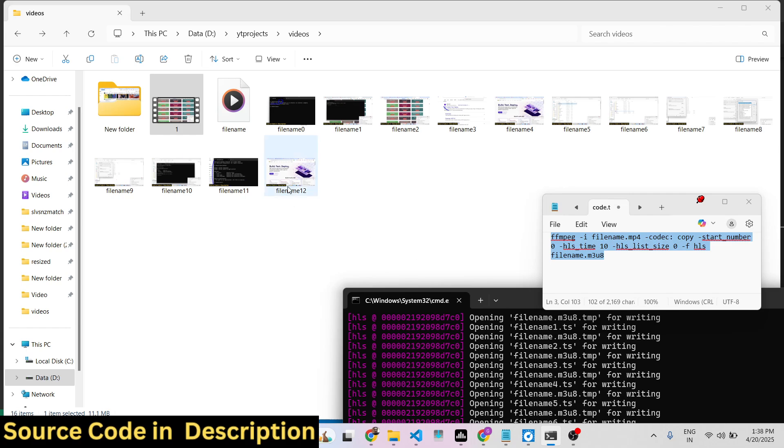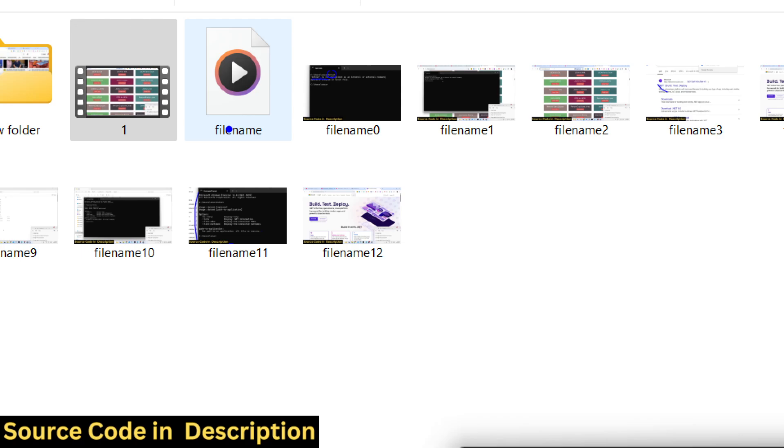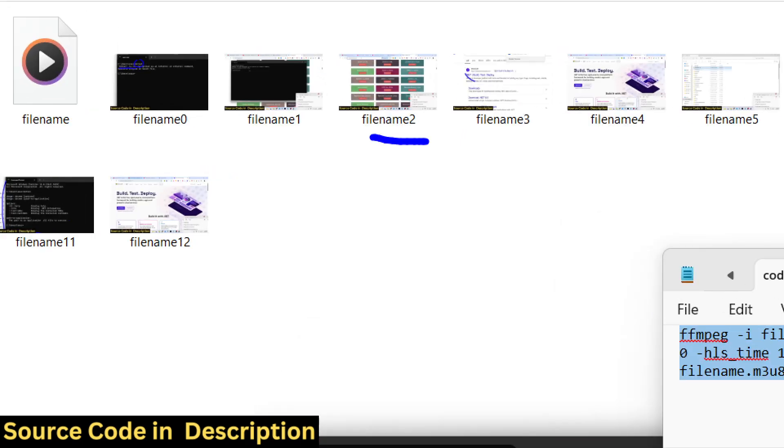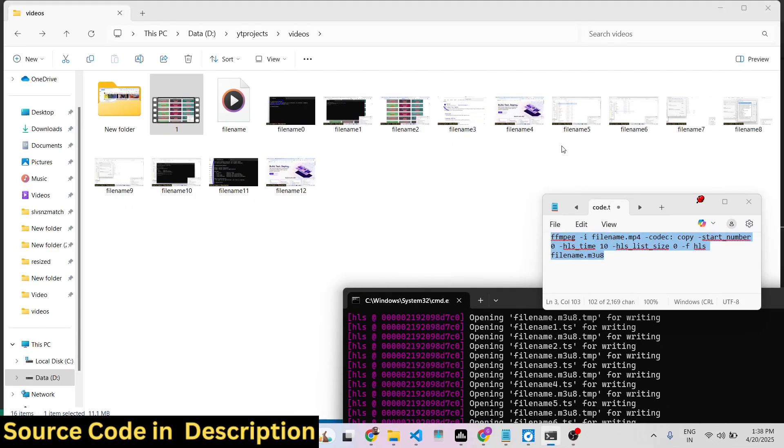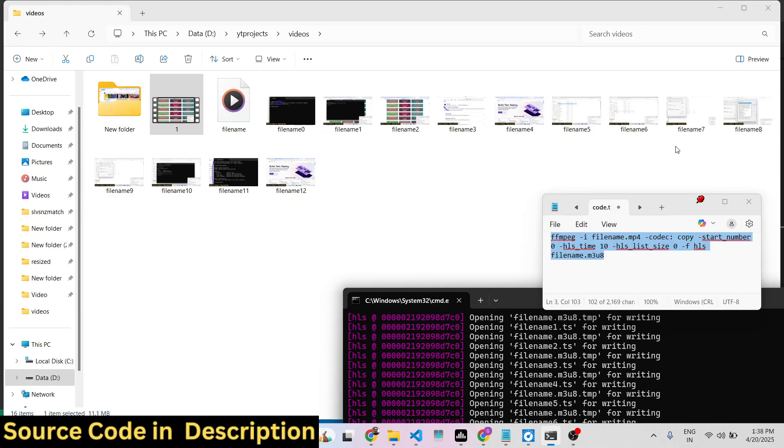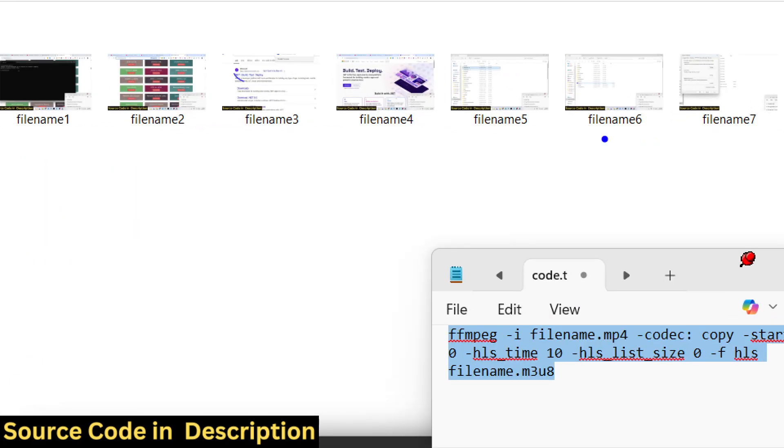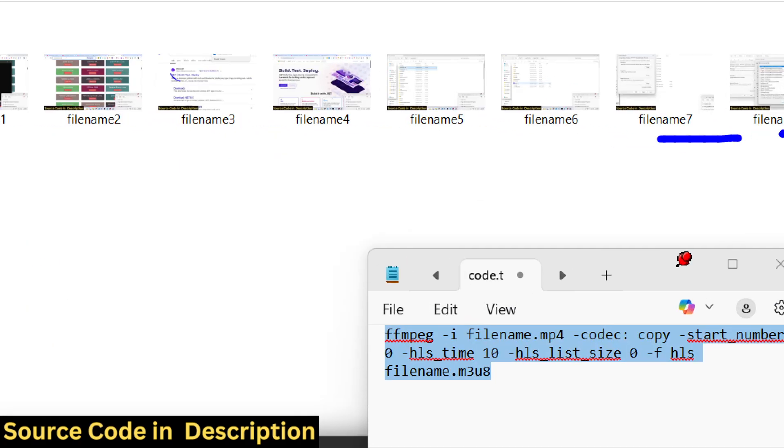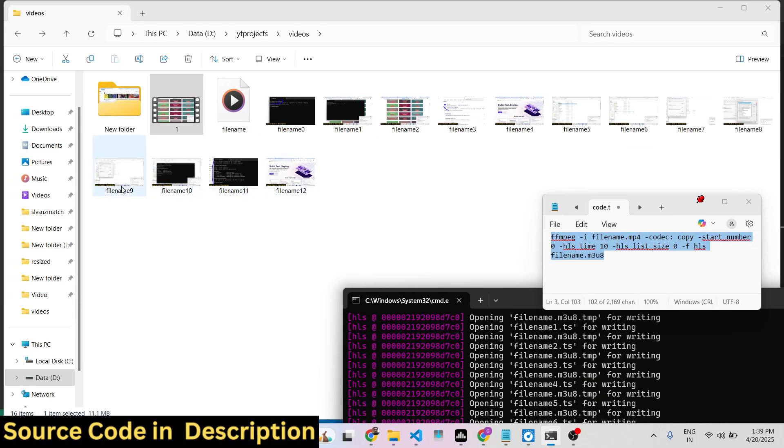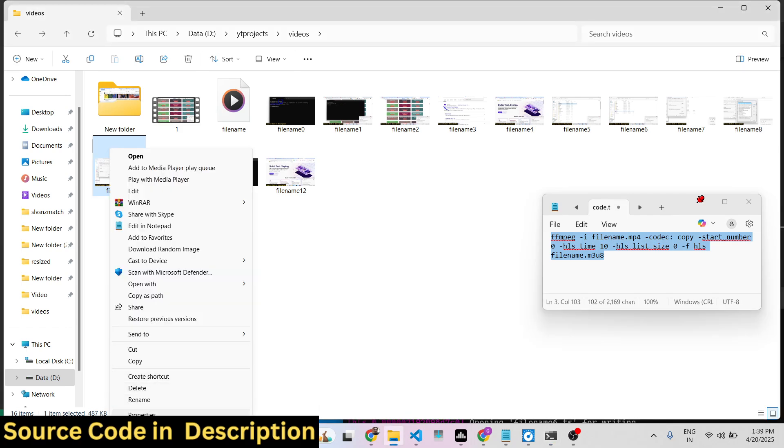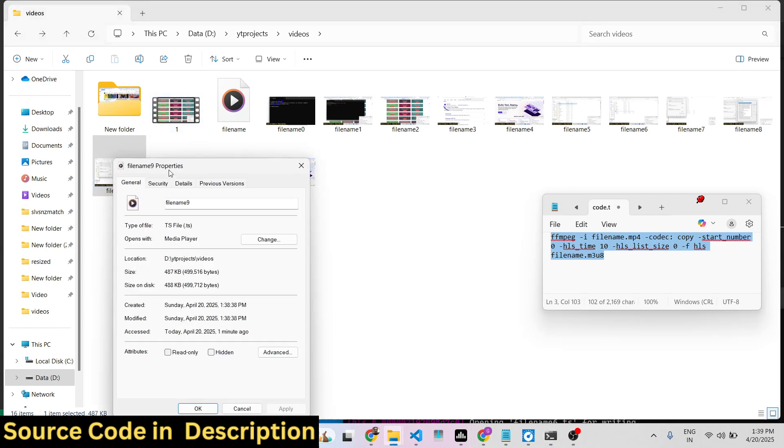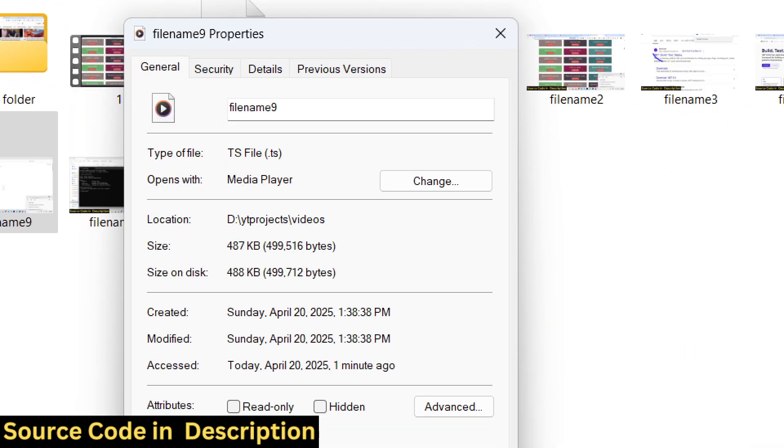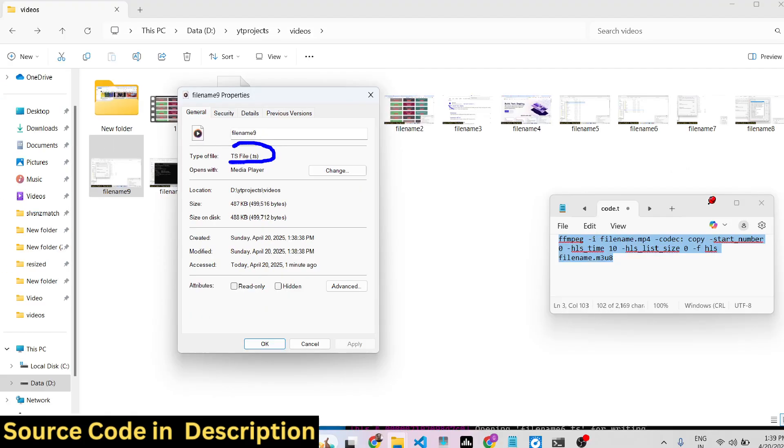It has split the entire video, each video is taking 10 seconds. You can see the extension is .ts. If I go to the properties you will see this is a ts file.